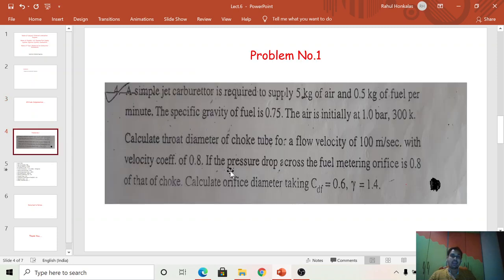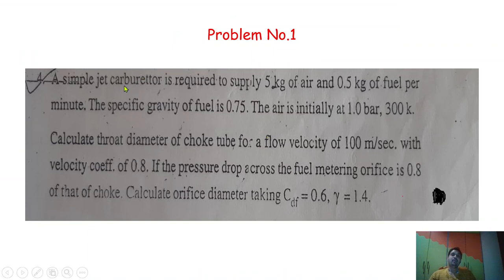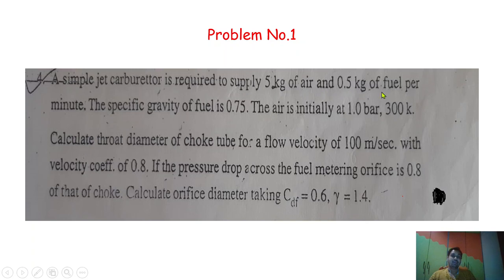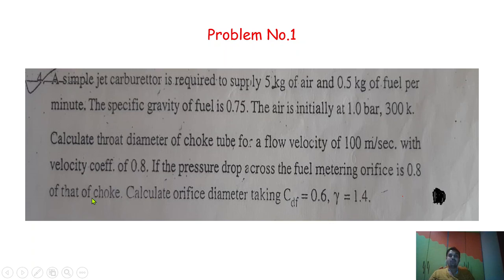Now we start with problem number one. A simple jet carburetor is required to supply 5 kg of air and 0.5 kg of fuel per minute. The specific gravity of fuel is 0.75. Air is initially at 1.0 bar and 300 K. Calculate the throat diameter of the choke tube for a flow velocity of 100 m/s with a velocity coefficient of 0.8. If the pressure drop across the fuel metering orifice is 0.8 of that of the choke, calculate the orifice diameter taking C_df = 0.6 and γ = 1.4.